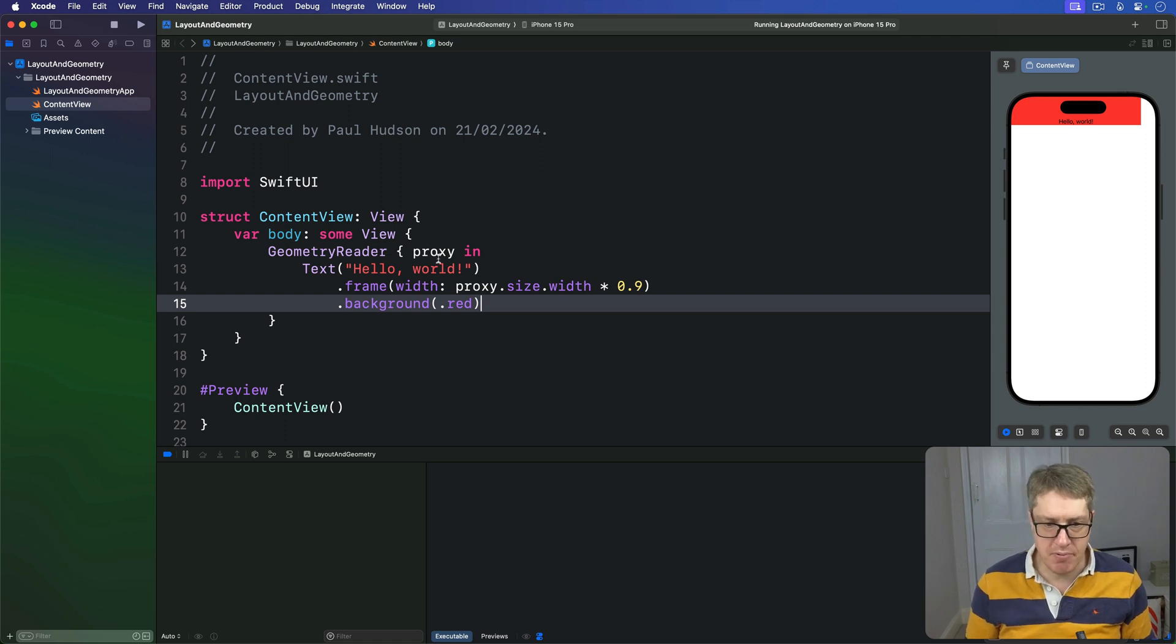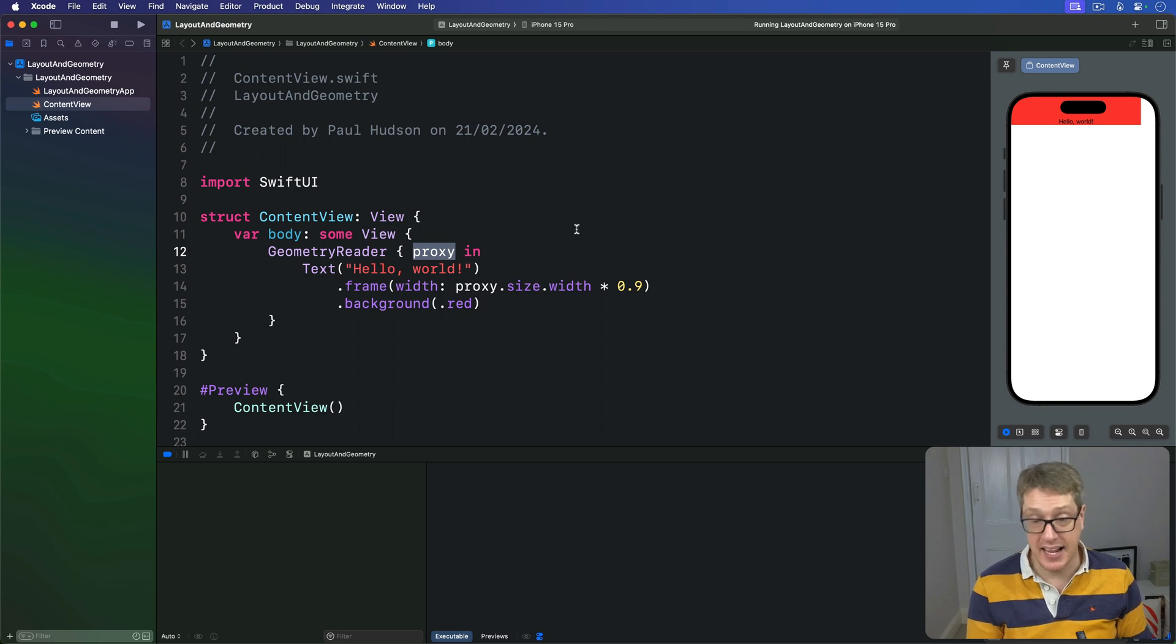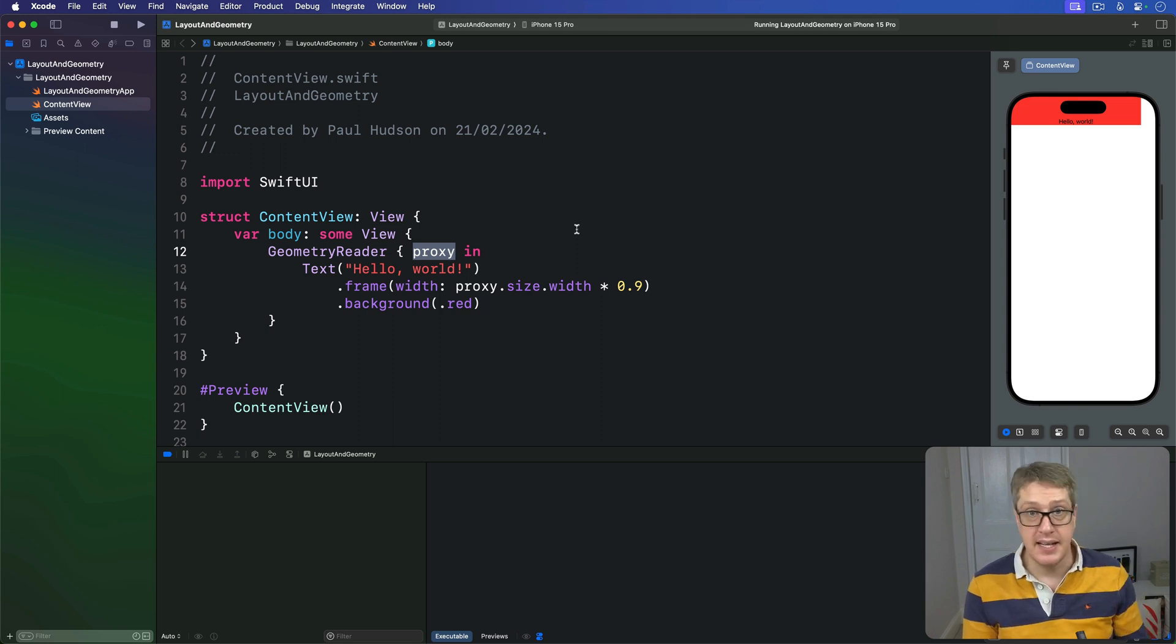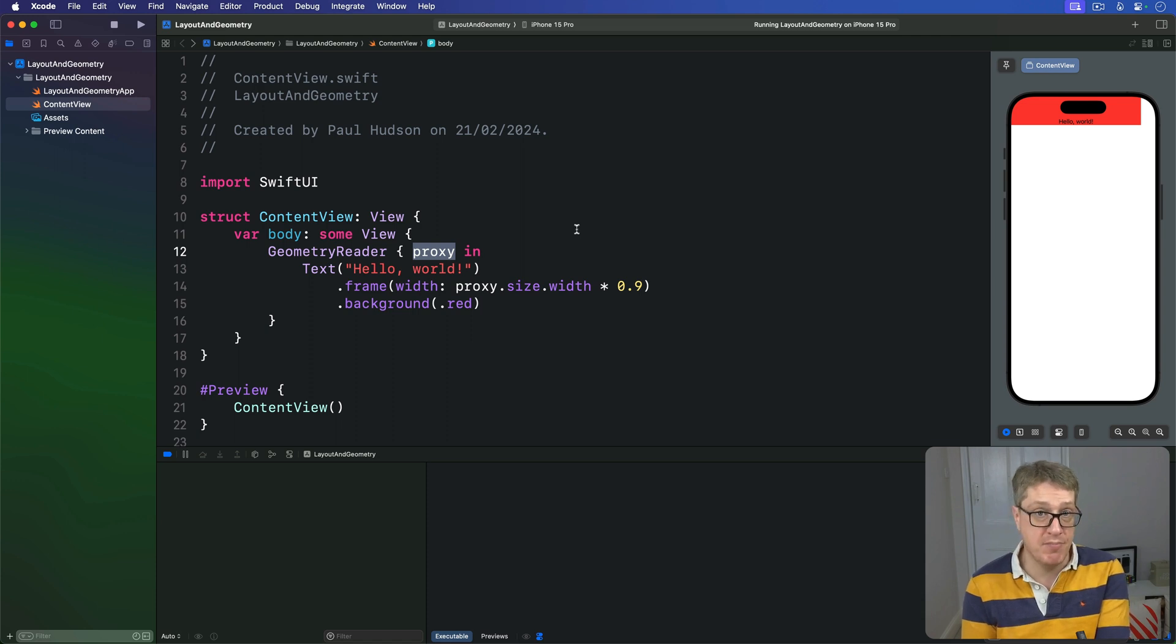So this proxy parameter that comes in is a Geometry Proxy object that contains the proposed size, any safe area insets that have been applied, plus a method of reading frame values that we'll look at in a moment.